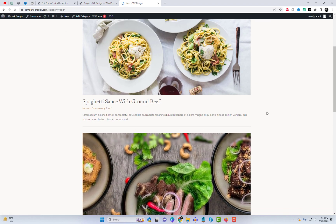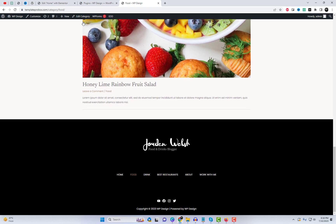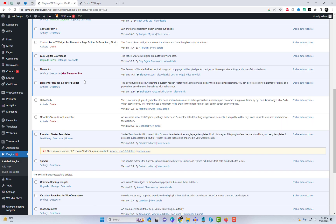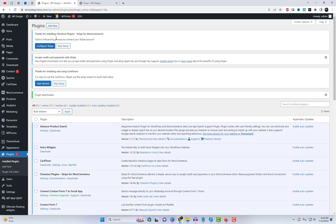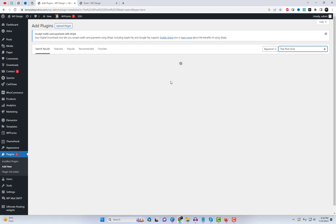Before we get started, let me introduce you to an incredible tool called PostGrid. It's a free plugin that has gained immense popularity among website creators. With PostGrid, you can effortlessly design elegant grids for your website.